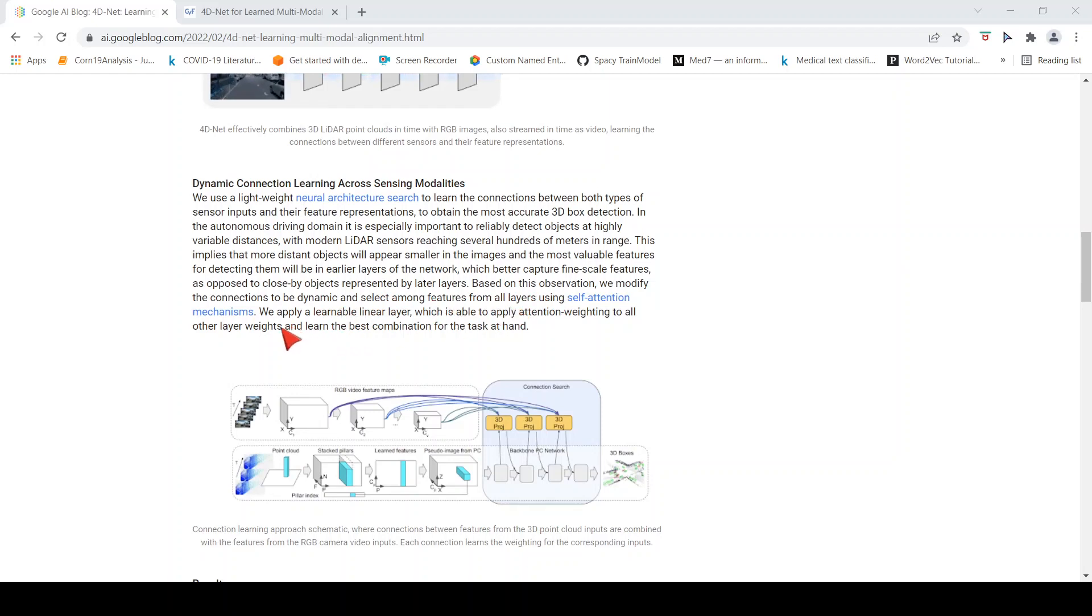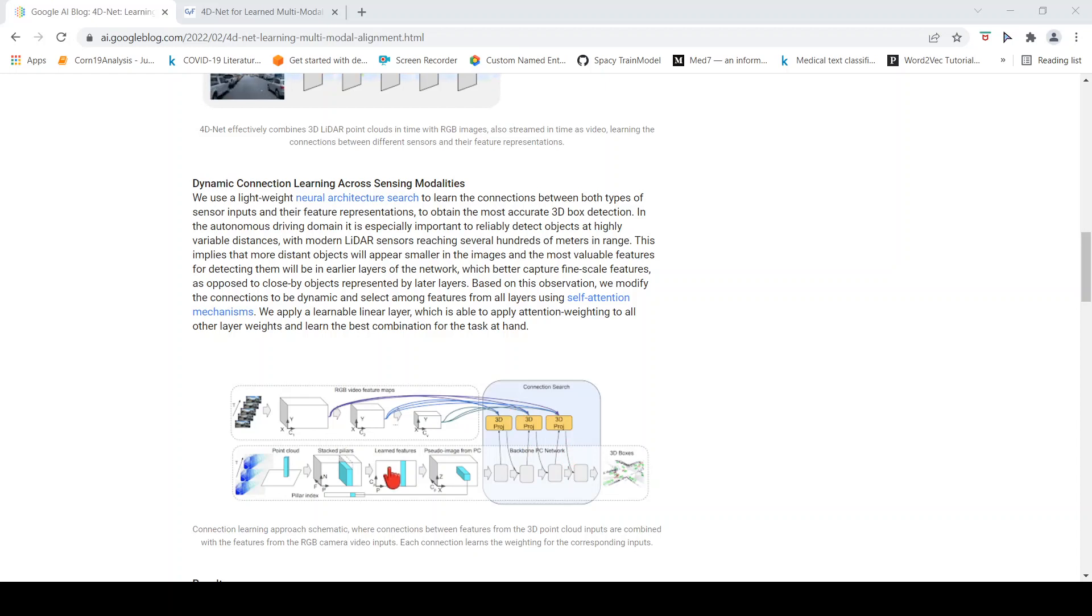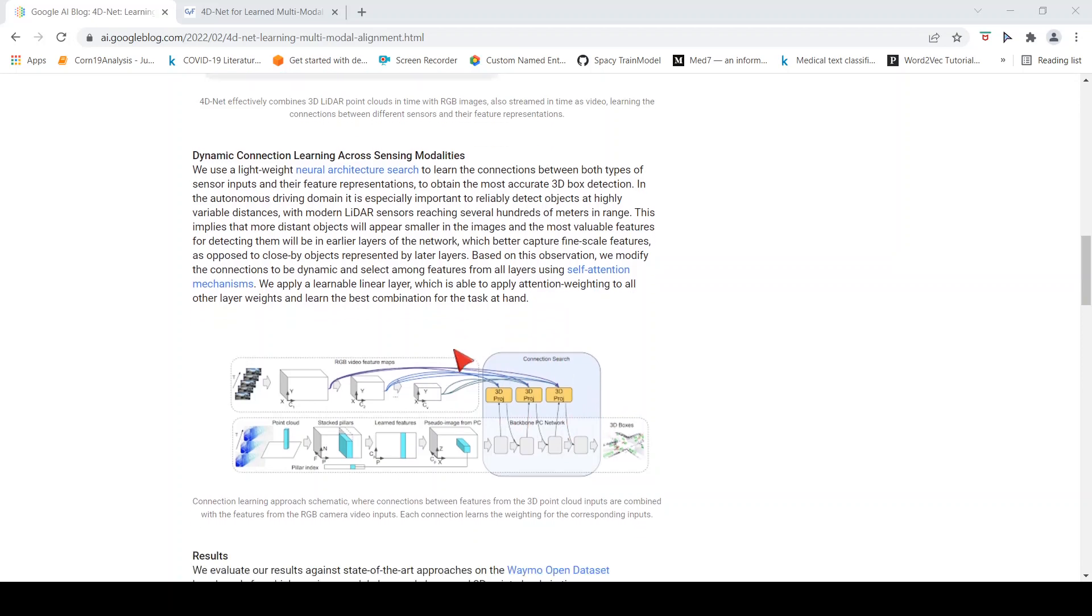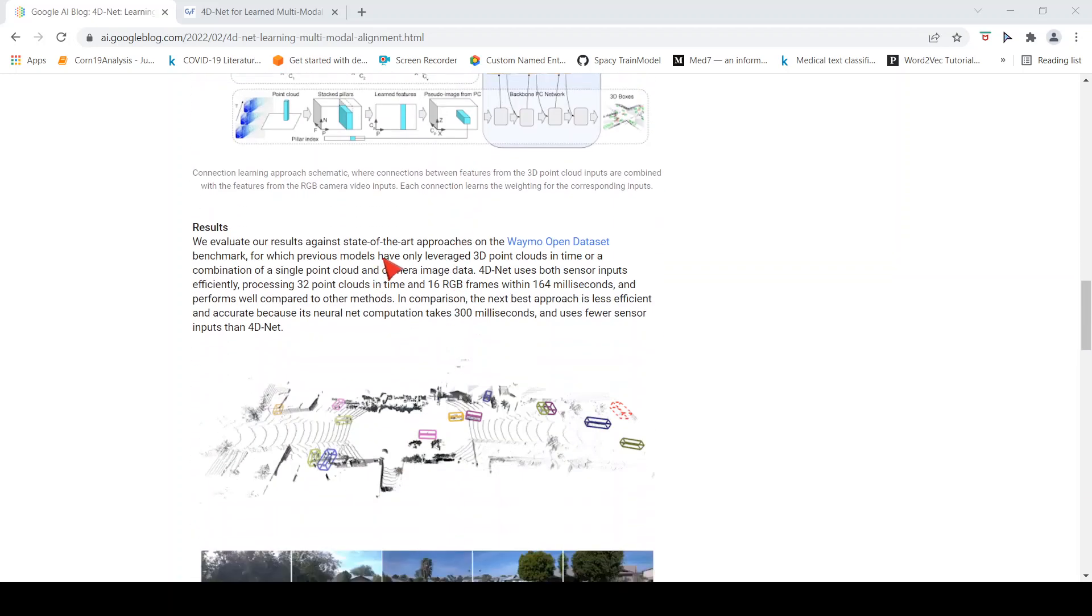Based on this observation, they modify the connections to be dynamic and select among features from all layers using self-attention mechanisms. They apply a learnable linear layer which is able to apply attention weighting to all the other layer weights and learn the best combination for the task at hand. It is some kind of combination of features coming from both domains in different network layers, then applying self-attention mechanism to detect the 3D boxes.